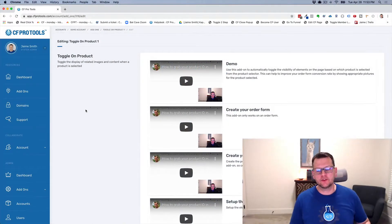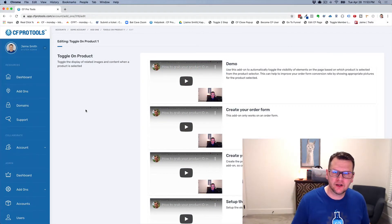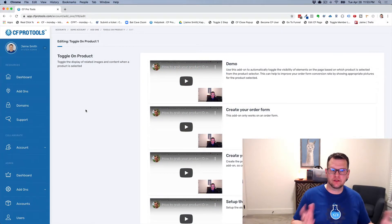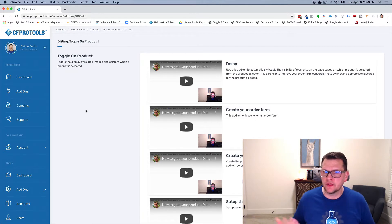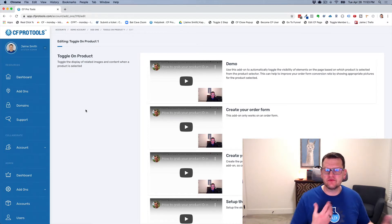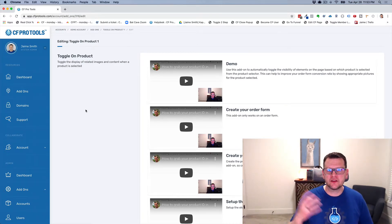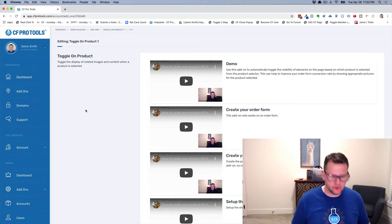Hey, in this video I'm going to show you a quick demonstration of the Toggle On Product add-on, and what this does is pretty much what the title says — it toggles the visibility of an element based on the product that is selected on an order form.